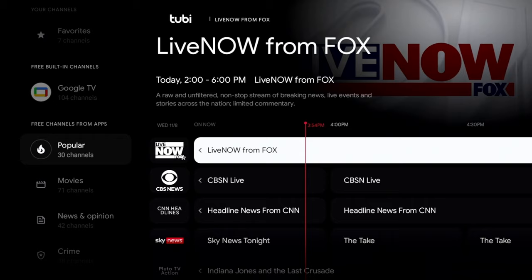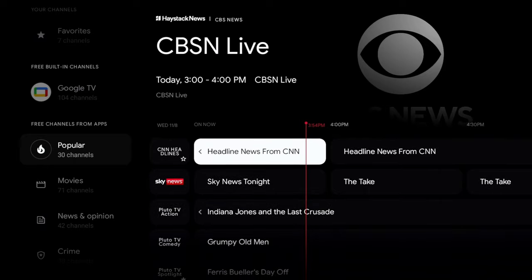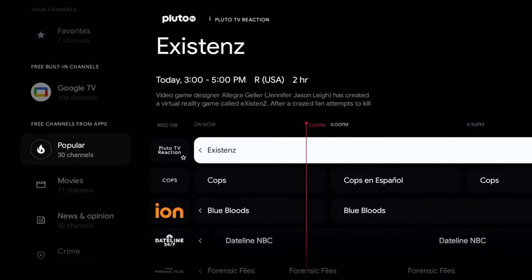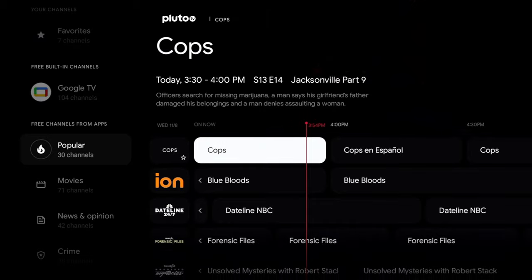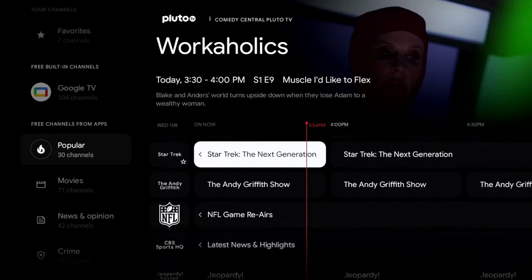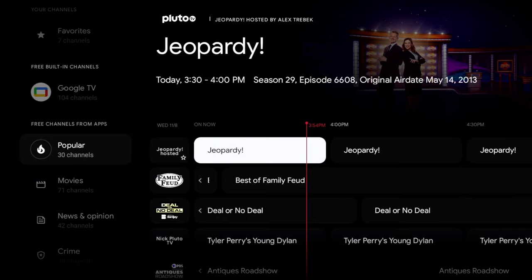But this is also made up of popular free streaming apps. You have Tubi — you can see up top that a channel is from Tubi — then Haystack News, which is another free one, Pluto TV, and of course Plex as well.